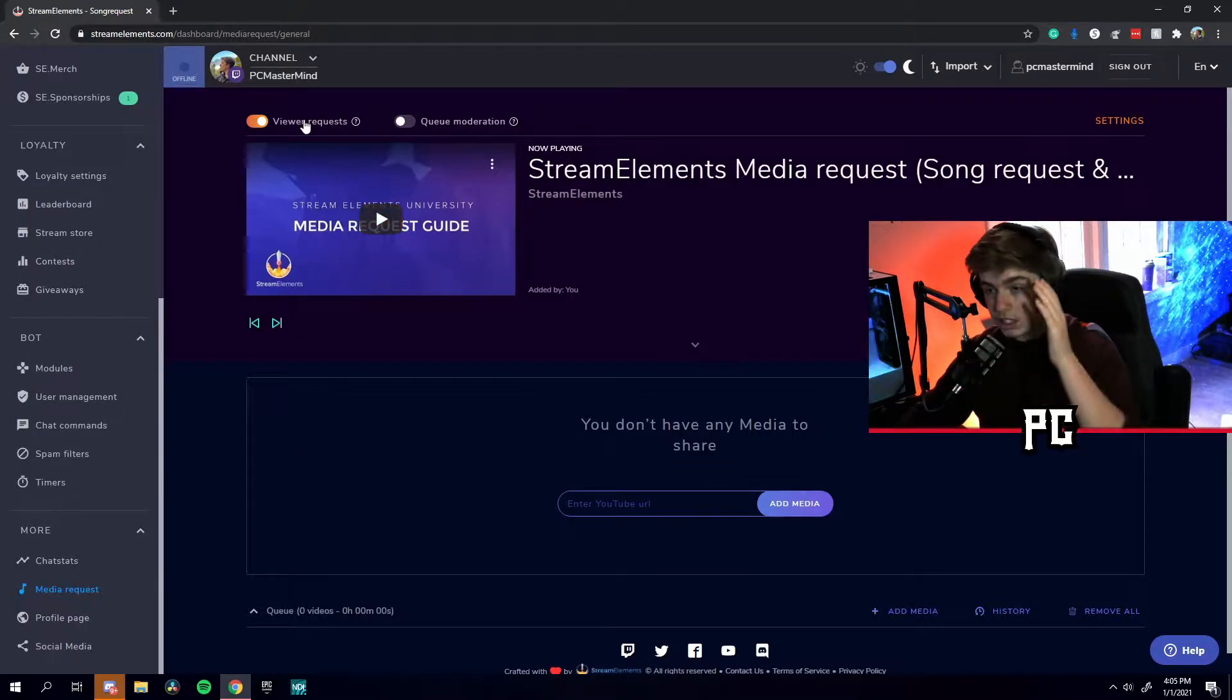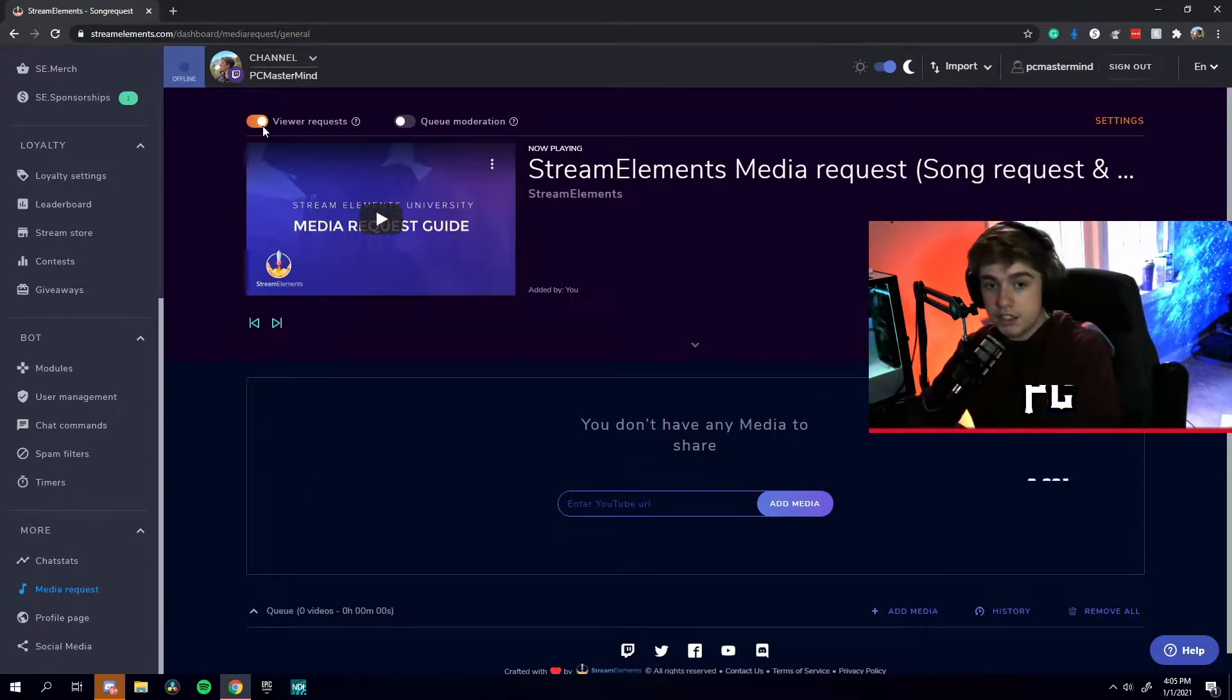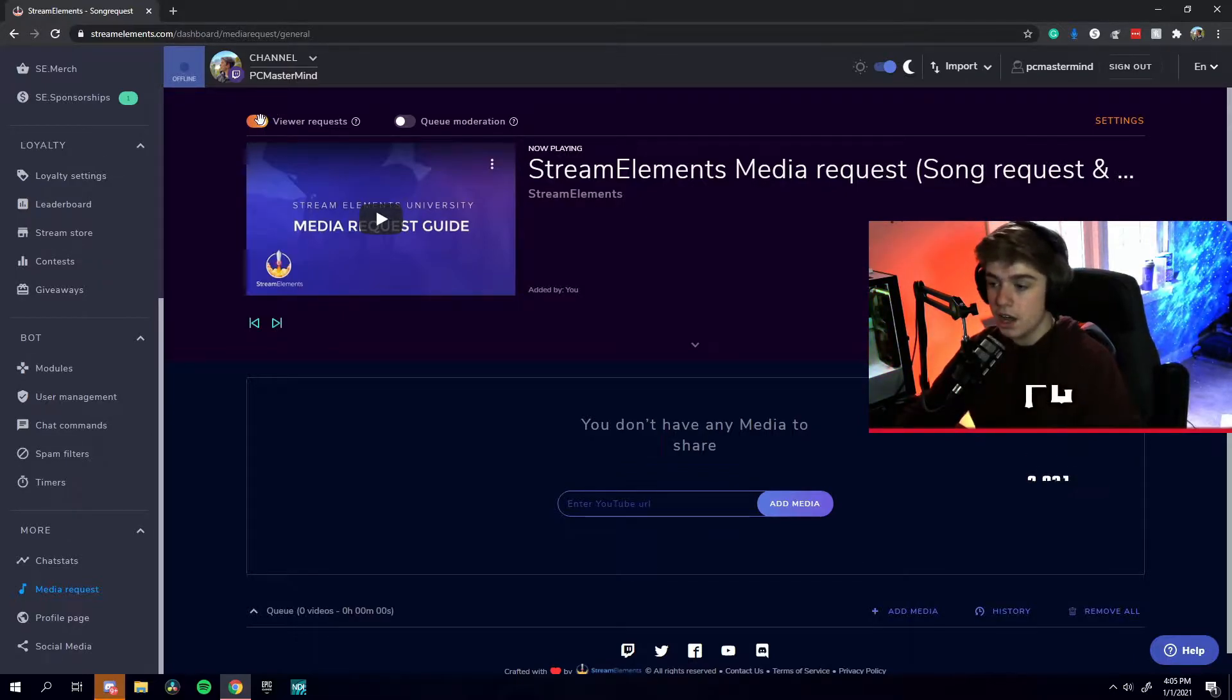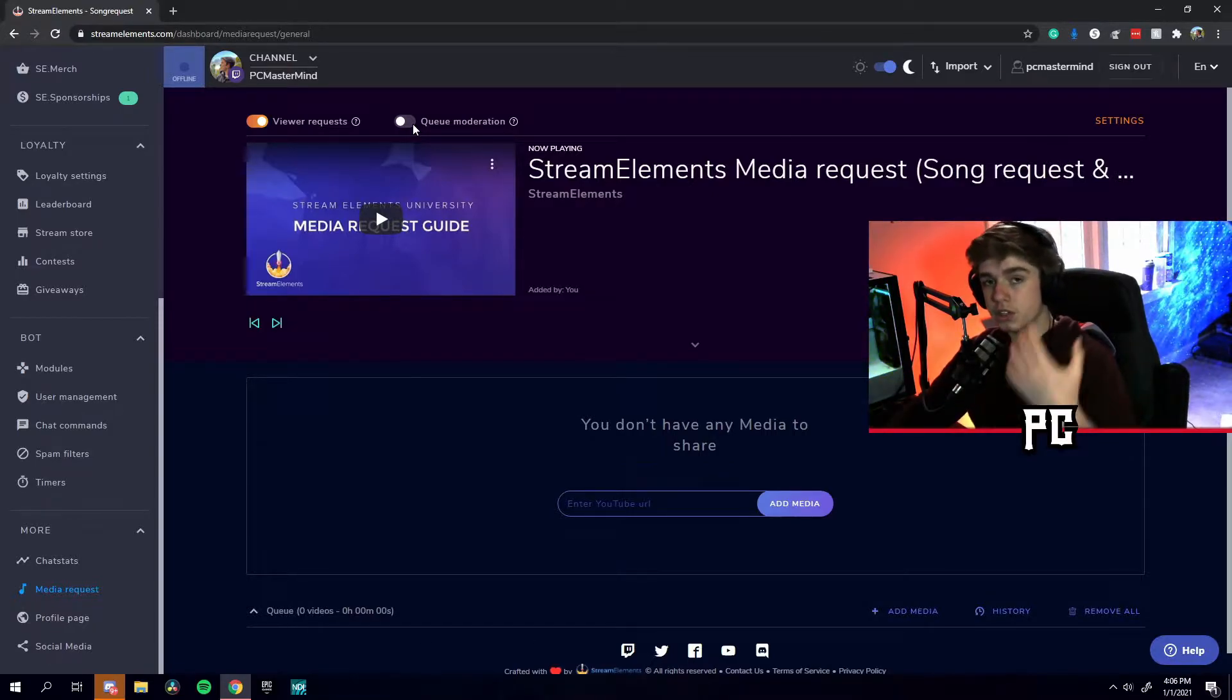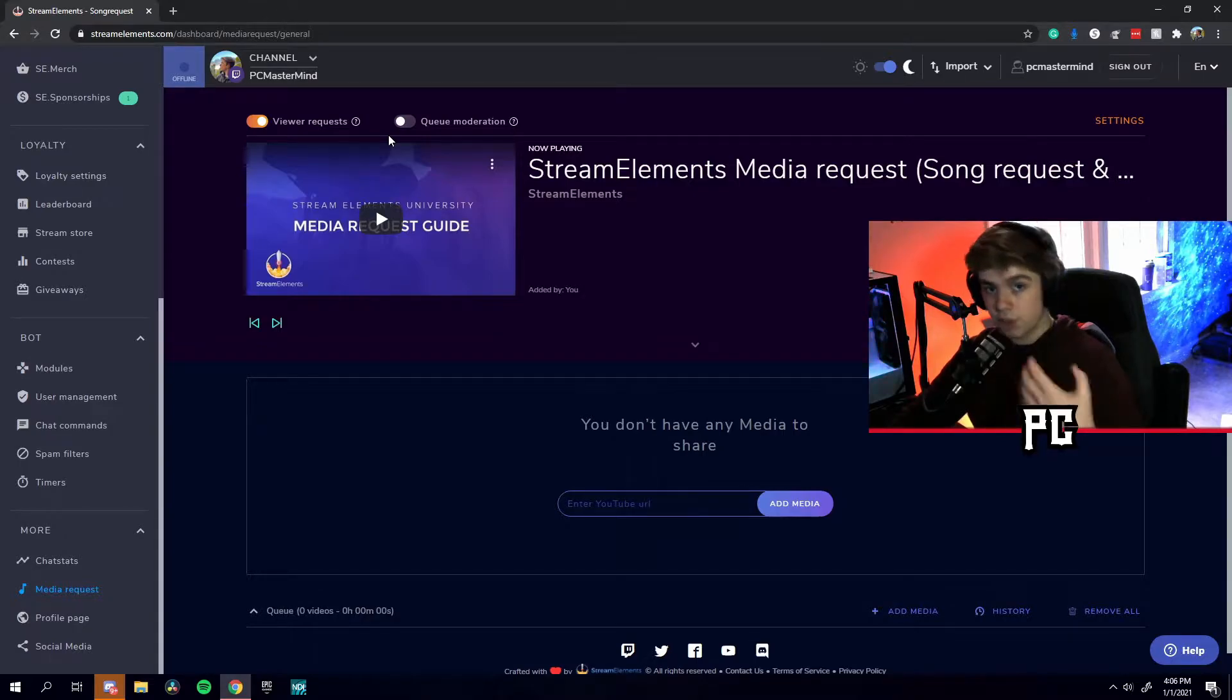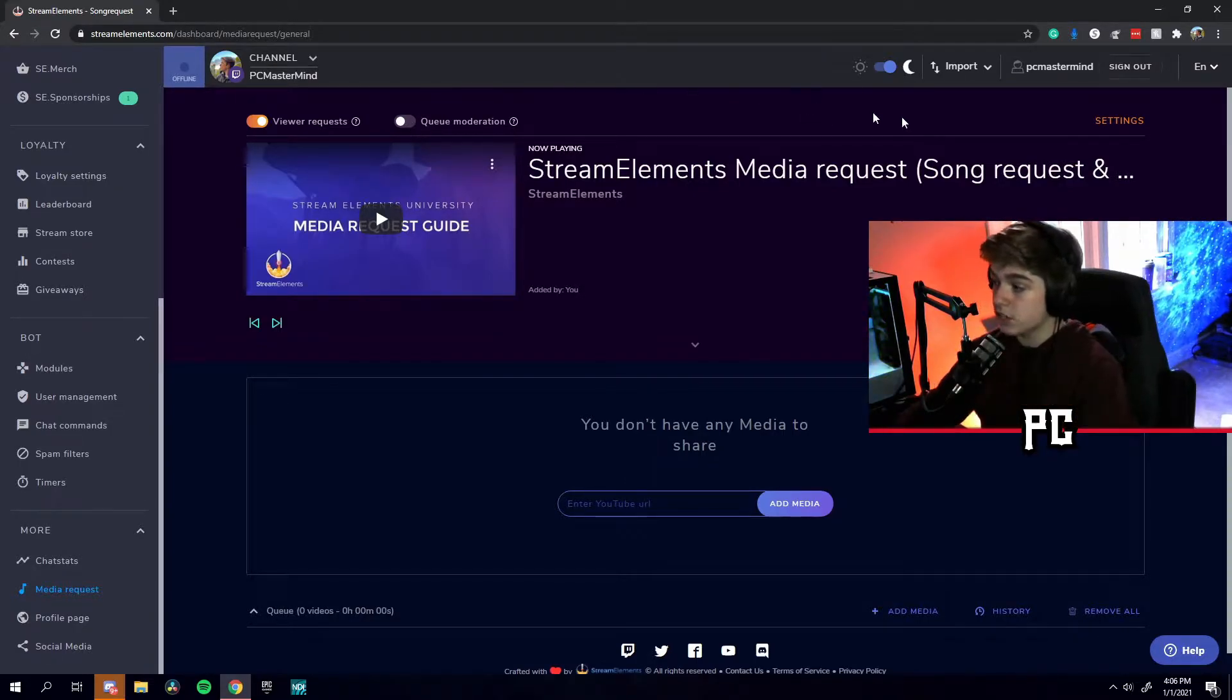So the first thing you're going to do is look at the top left where you see viewer requests. This basically means that your viewers can put song requests. You always want to have that checked. Also, here is queue moderation. You can manually select which songs you want to play. You can turn that on or off. I usually keep it off so I can have the songs flowing as fast as possible.